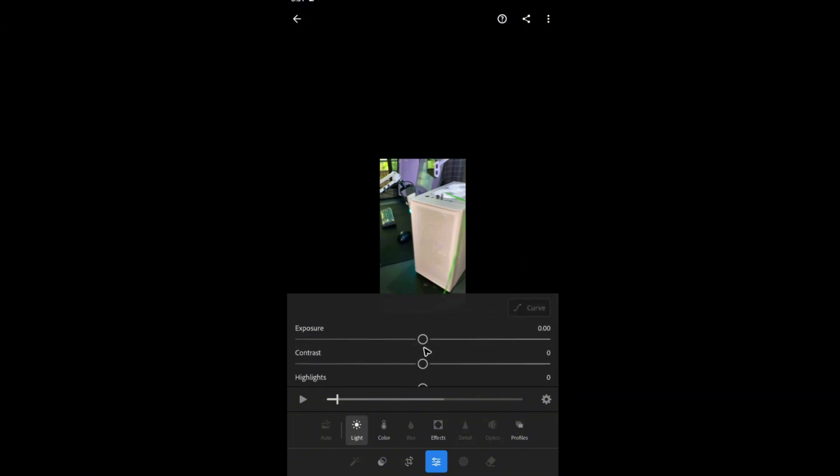Down here we have the sharpening, noise, and color noise options as well as the light. Tap on light, and you can add in some exposure right here or lower it down.